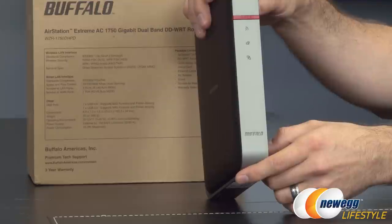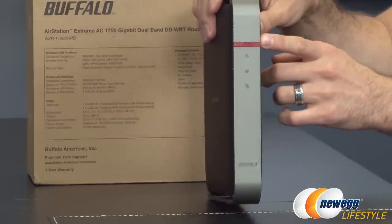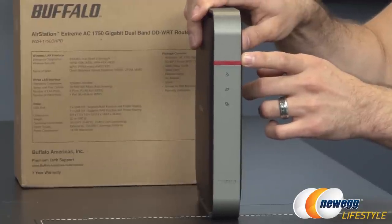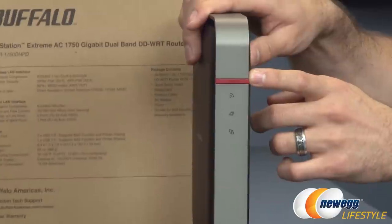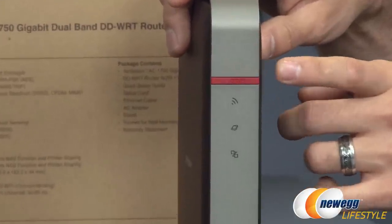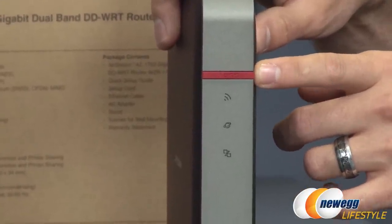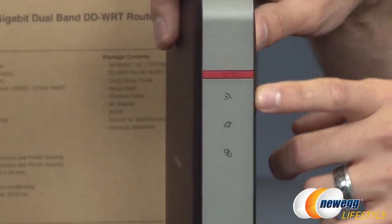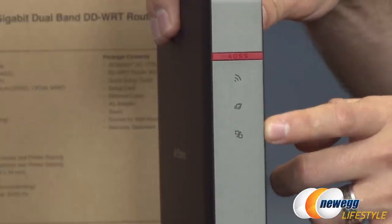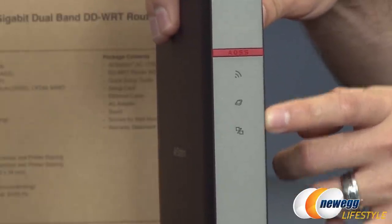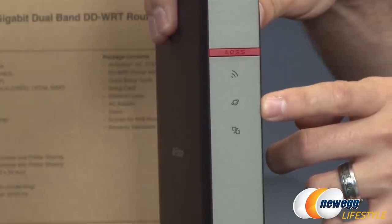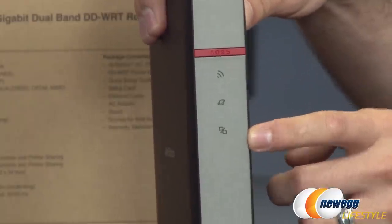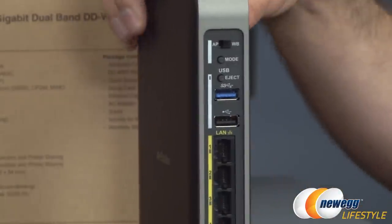On the very front I'll start at the very top - that is the AOSS button or AirStation One Touch Secure System. It's basically Buffalo's version of WPS. Then moving down the line here are three more LEDs: first one here for wireless, then internet, as well as LAN activity.